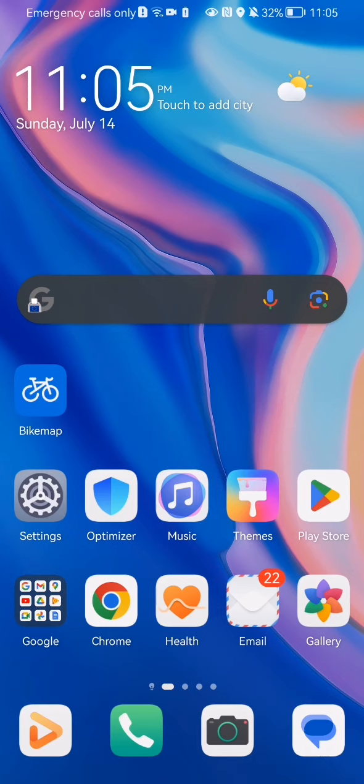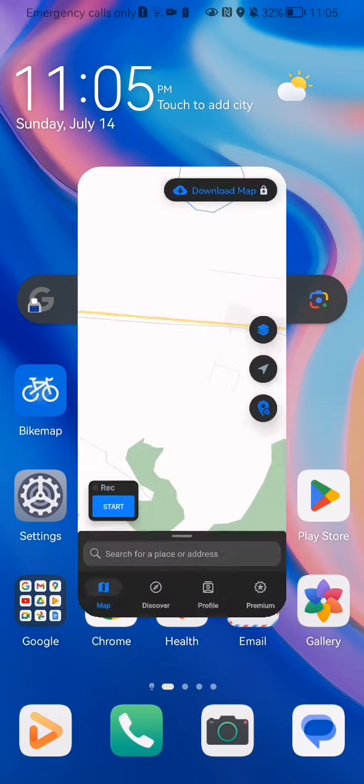Hello guys, in this video I'm going to show you how to activate the email notifications in the Bikemap application. The first thing you need to do is enter the app.